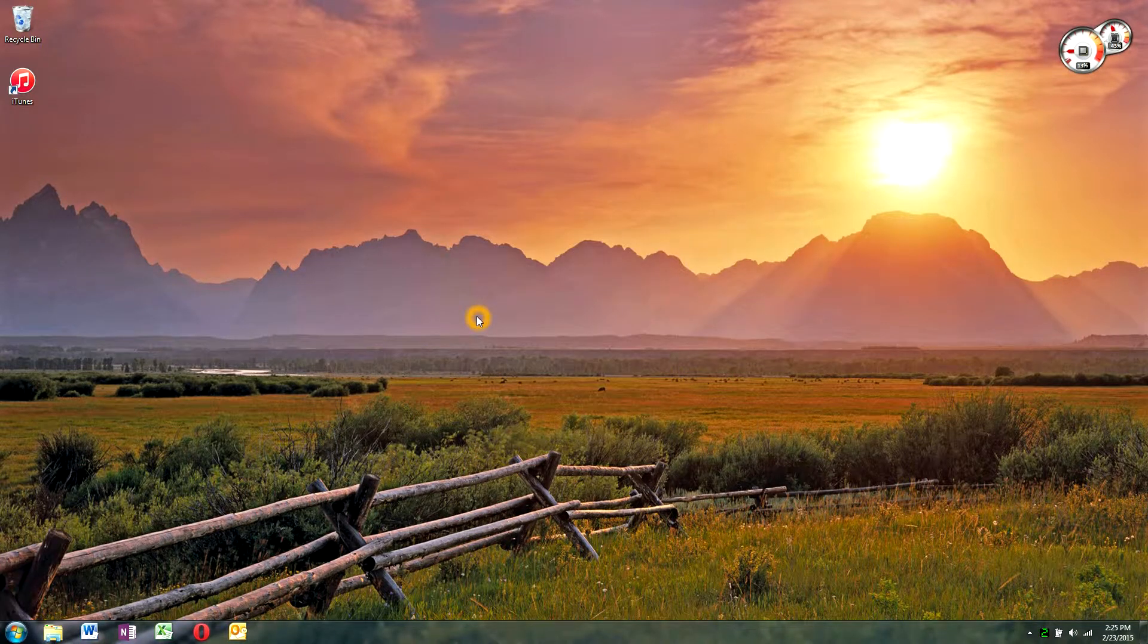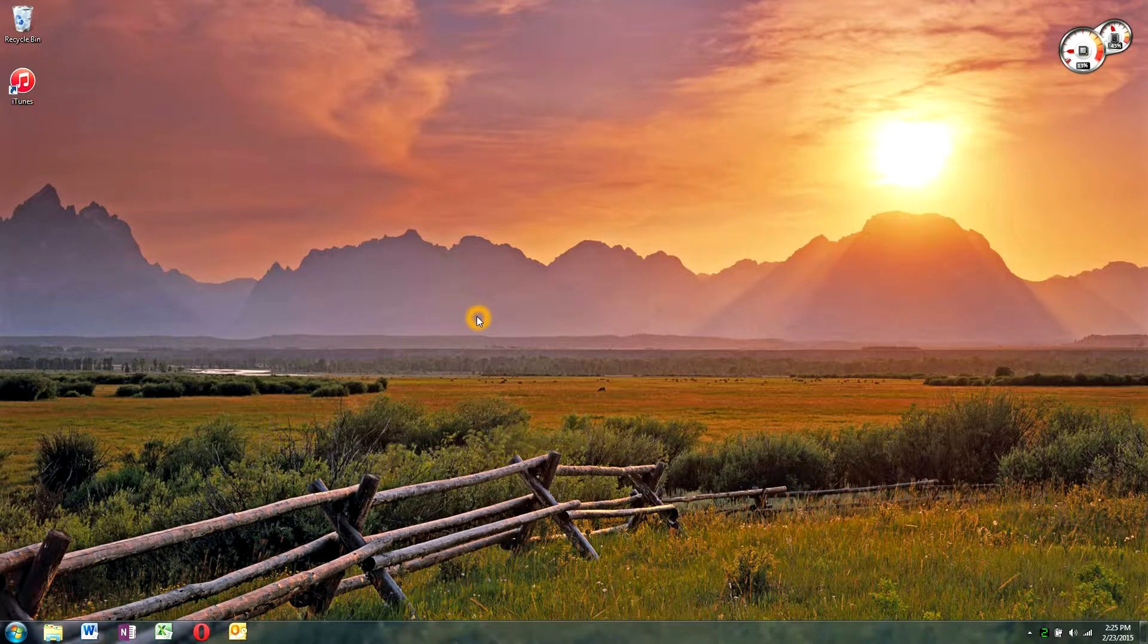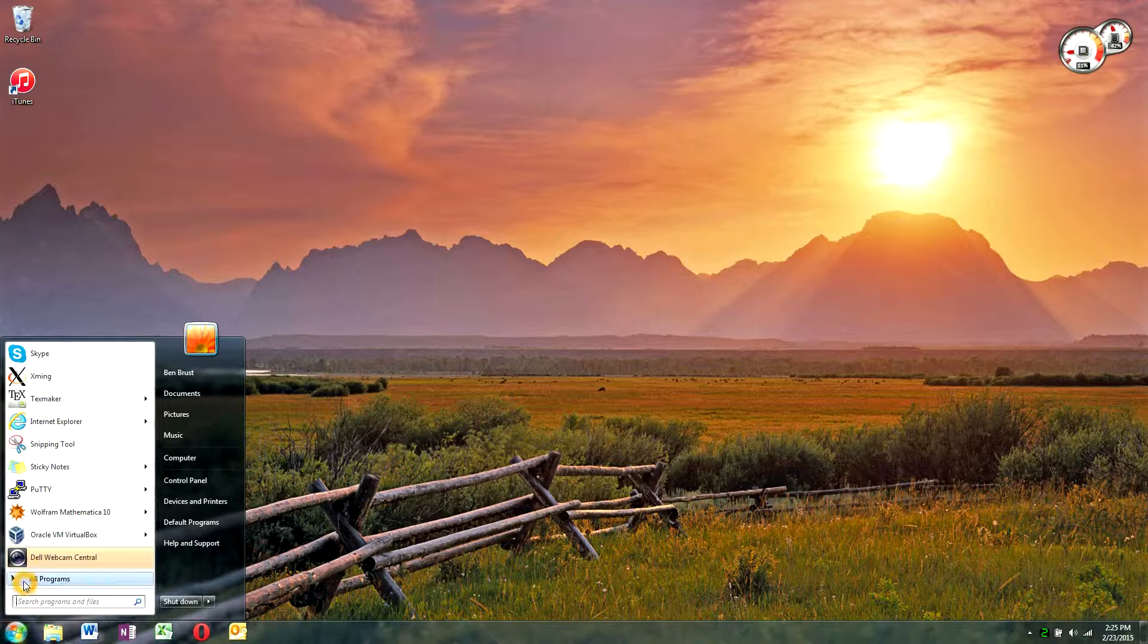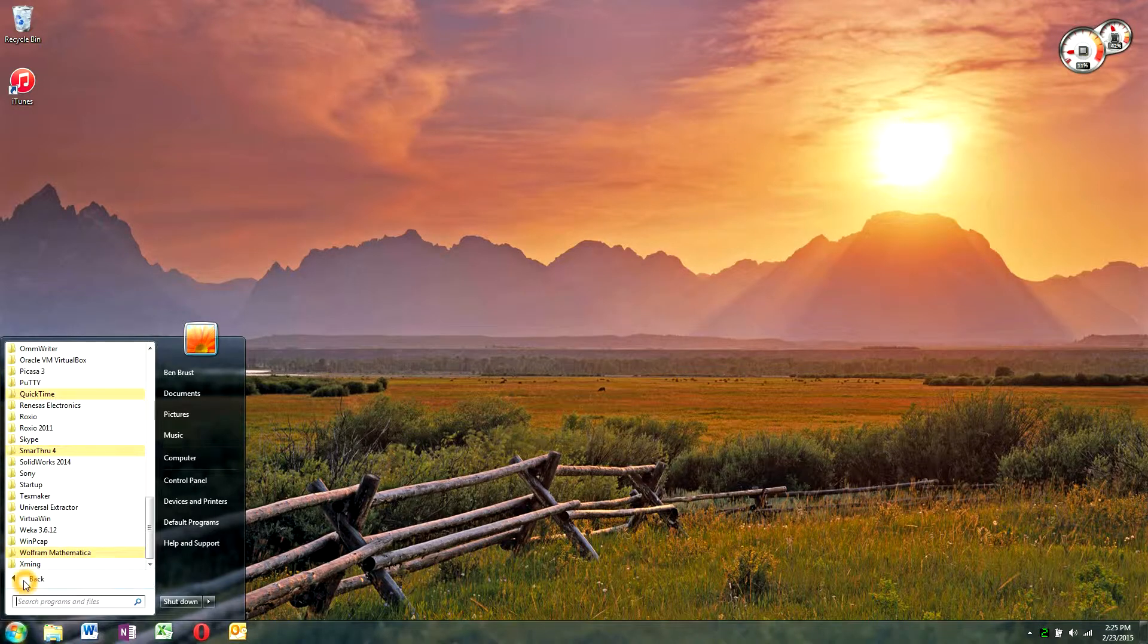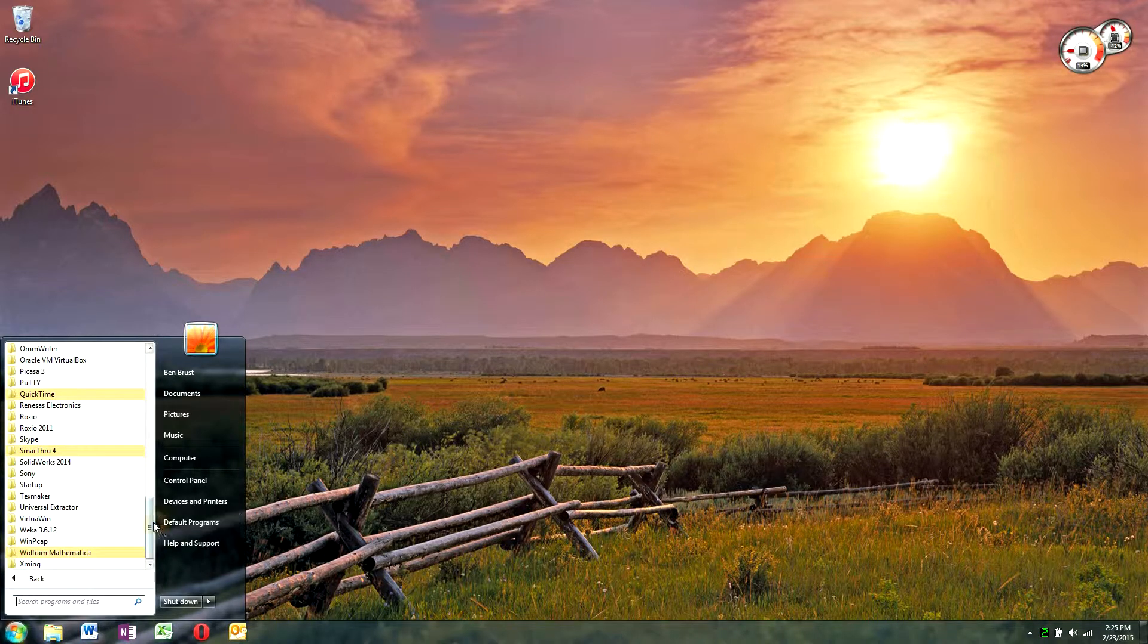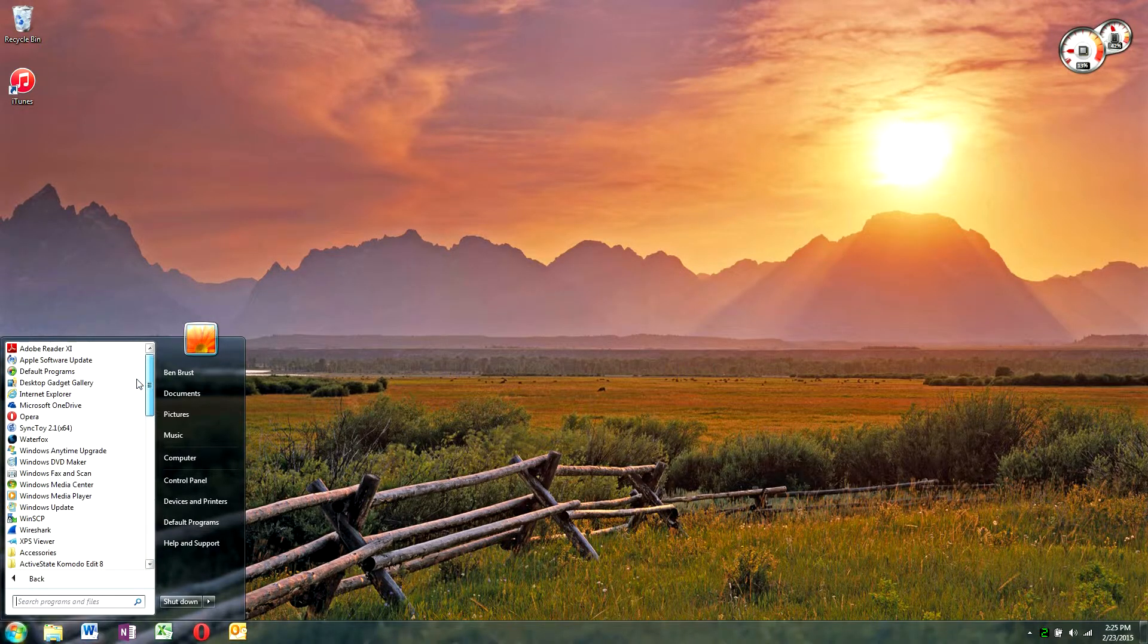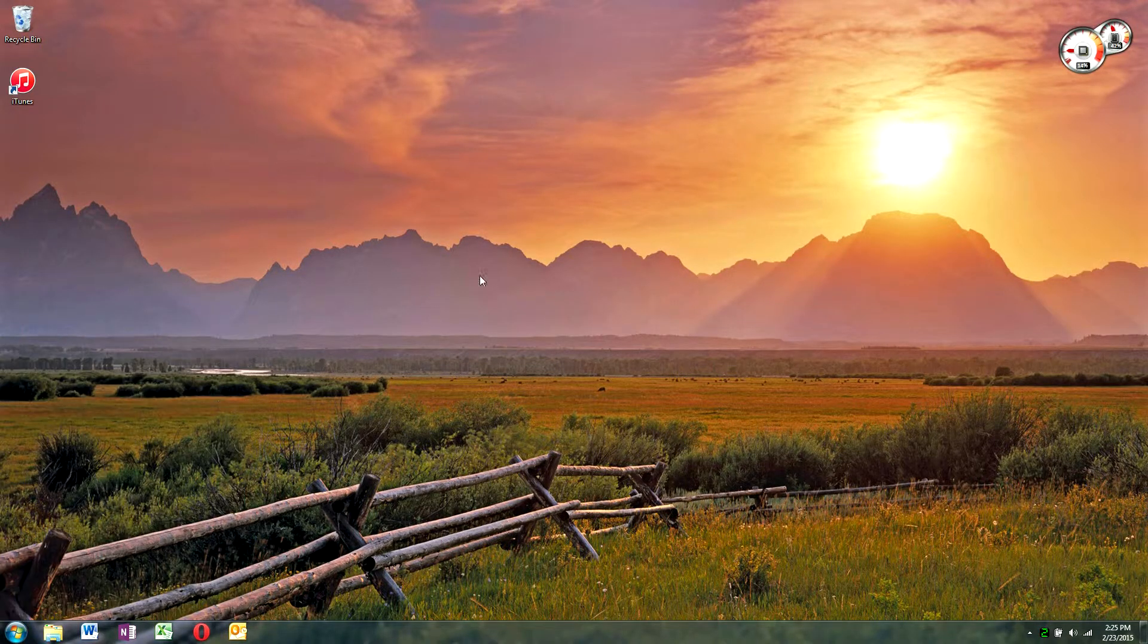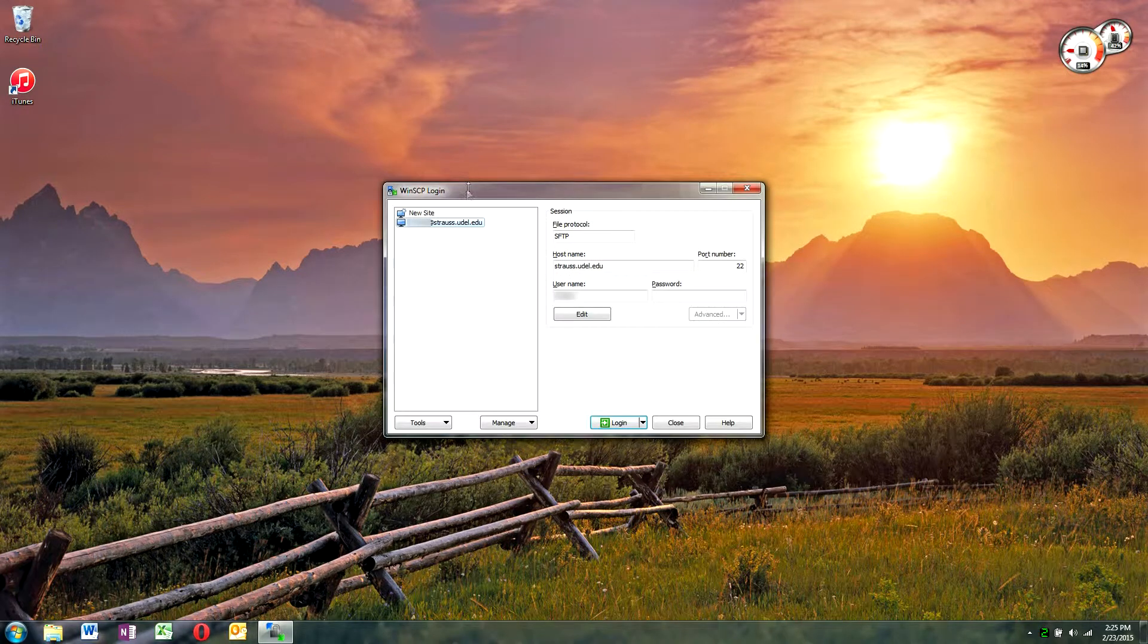Once WinSCP is installed, go to your start menu, find it in your start menu. I find it right here. It'll come up with the login screen.